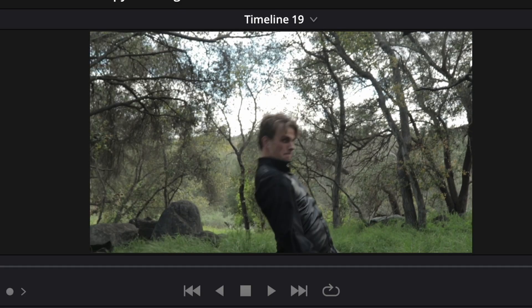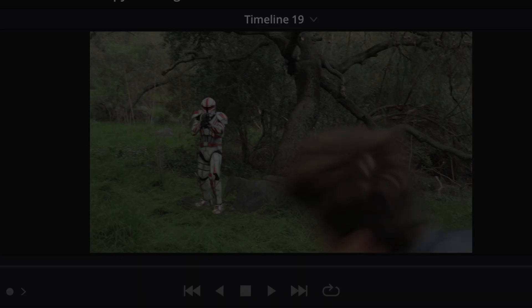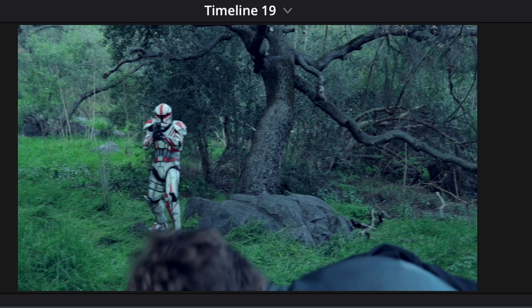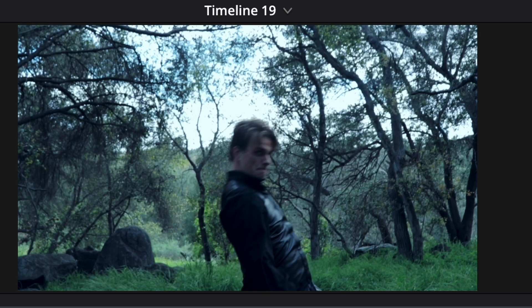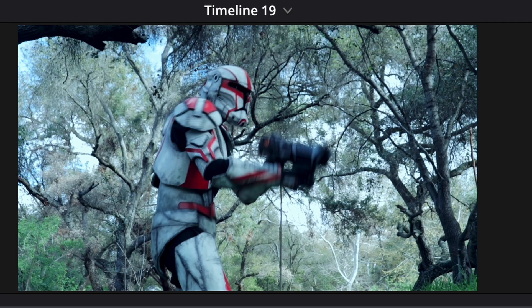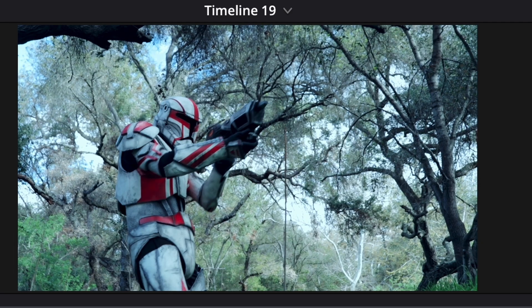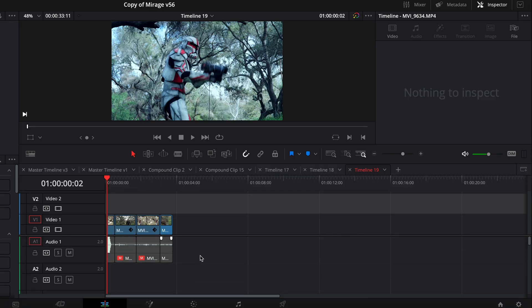First, you want to bring your footage into a new timeline. I'm just going to add some color grading to this real quick. Okay, now I've added some color grading to the footage just so it looks a little bit better. It's not as flat anymore.